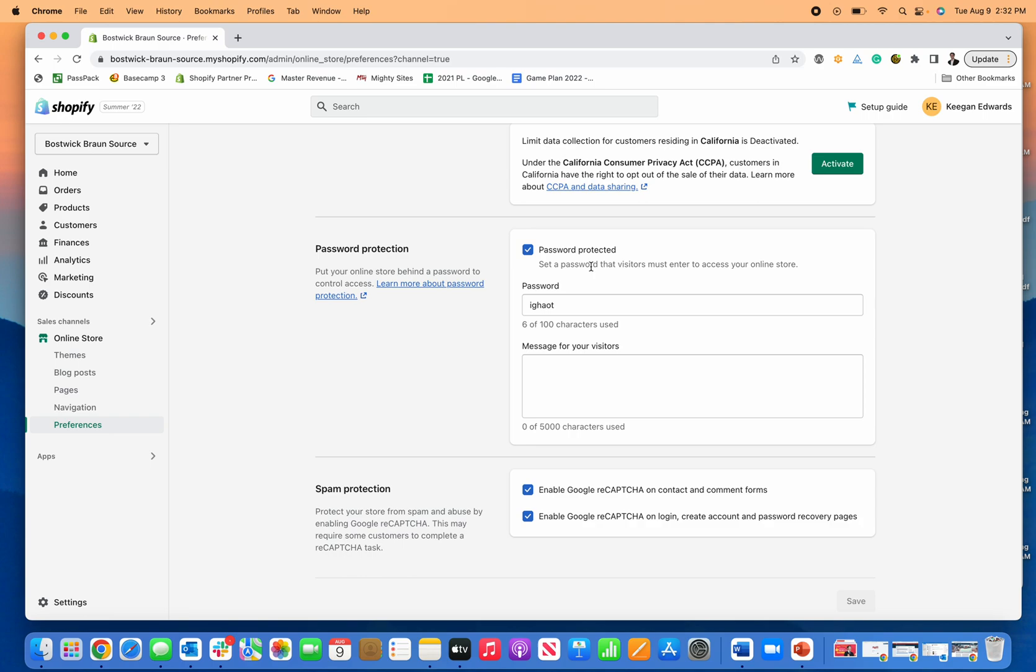Also, if you have inventory issues or you take a pause from the business, same thing. You don't want to create upset customers. You may want to come back to the business in the future or relaunch the site. So it's a good idea to password protect it then.